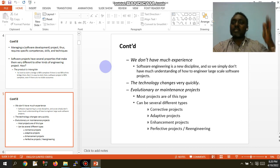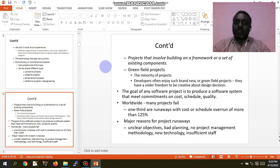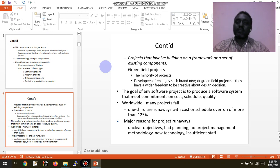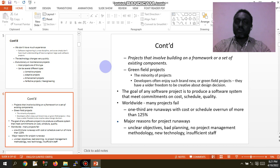An enhancement project involves building or improving existing software. A collective project involves building a framework of existing components. A greenfield project is one where developers have wide freedom to make correct design decisions, as they are building something from scratch.